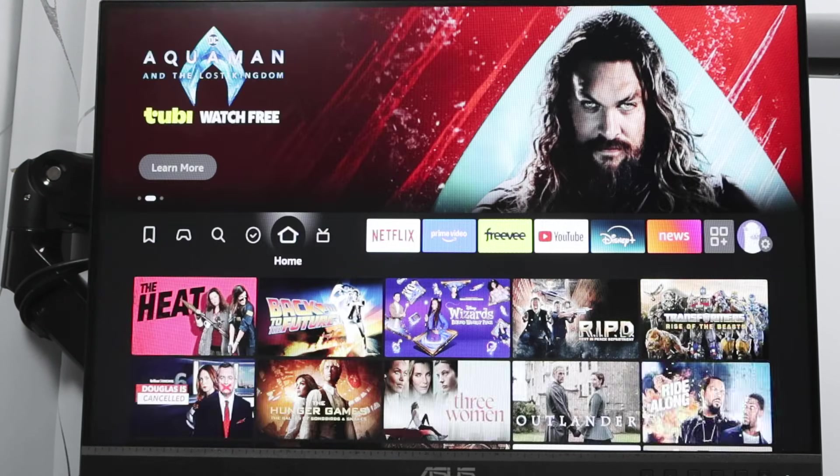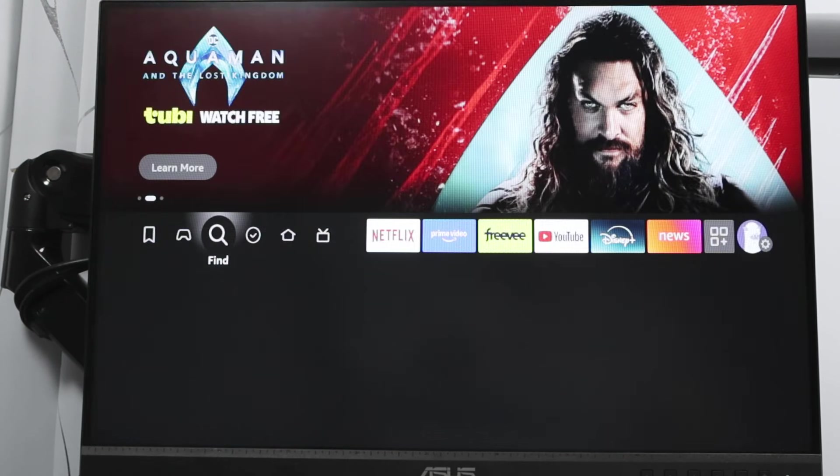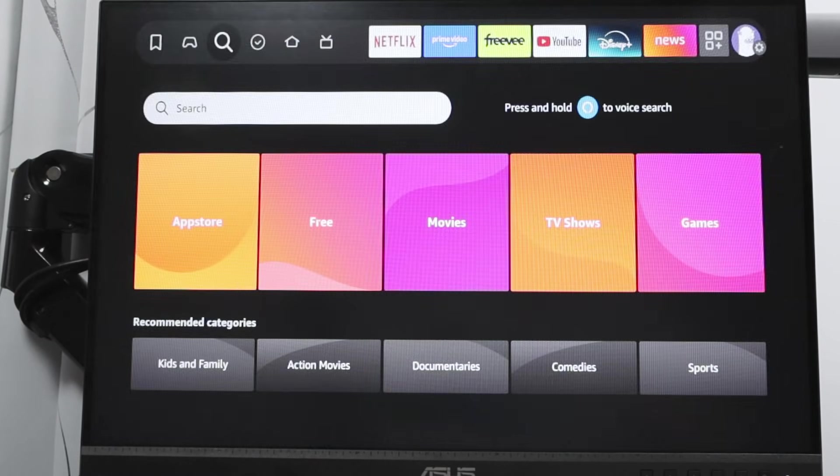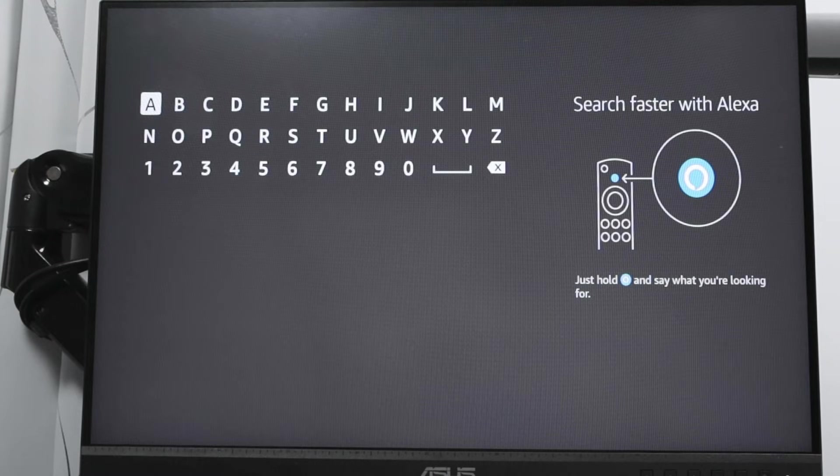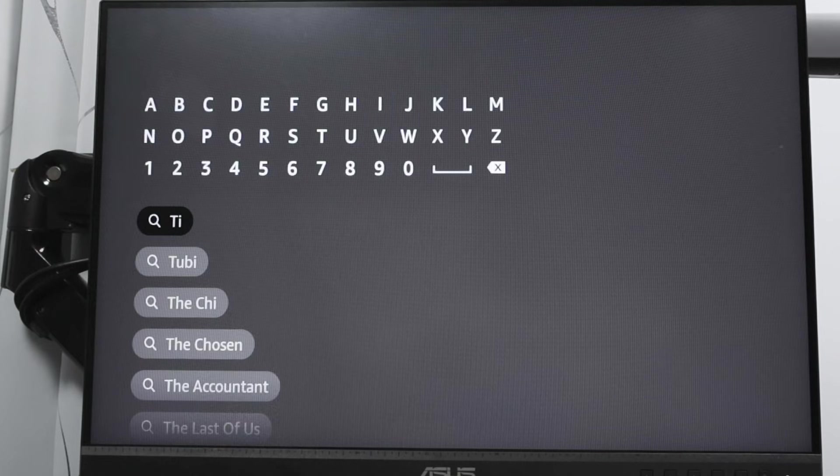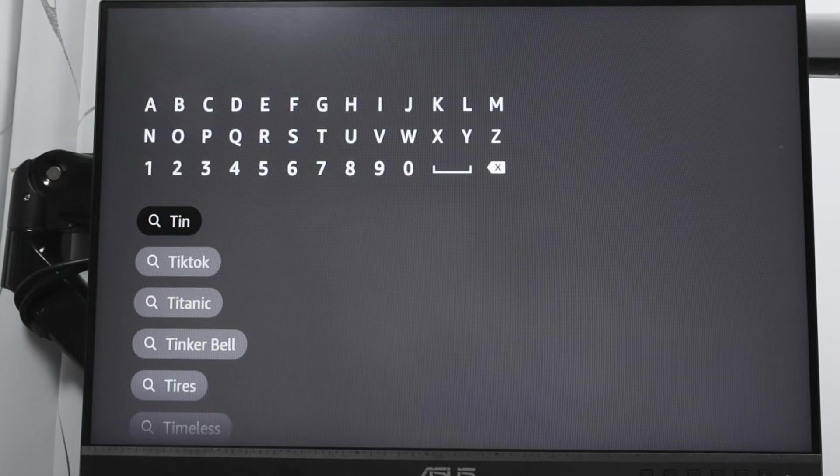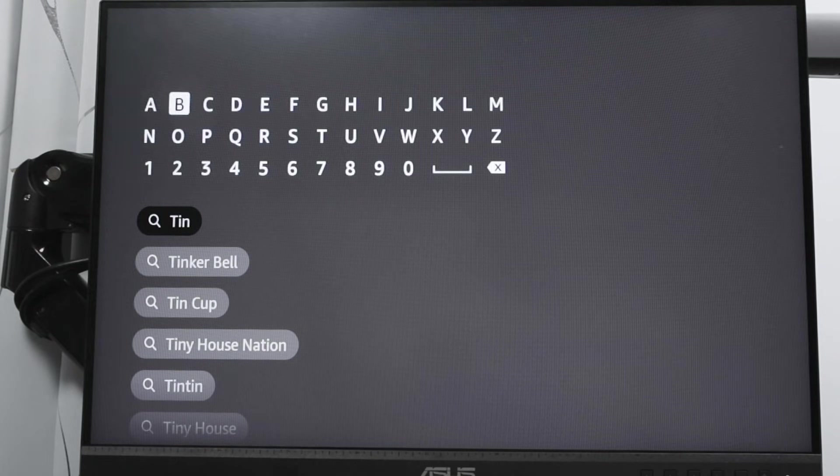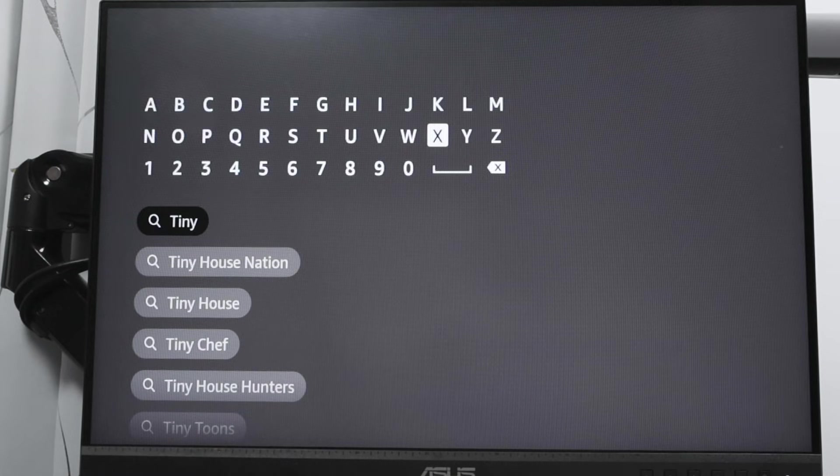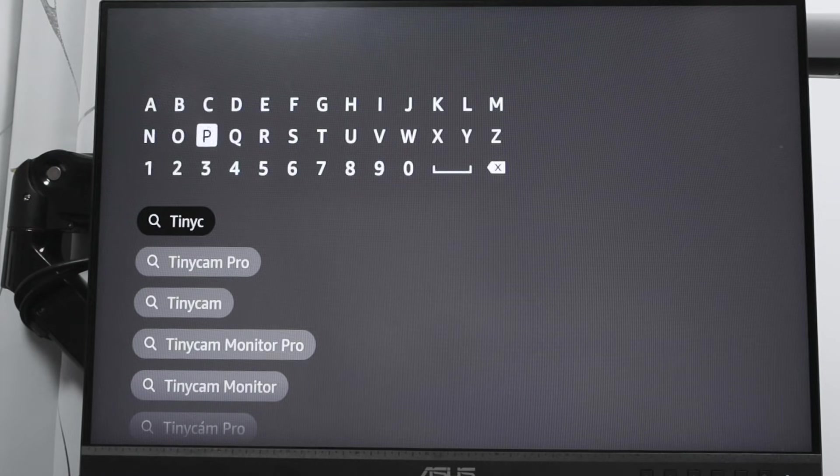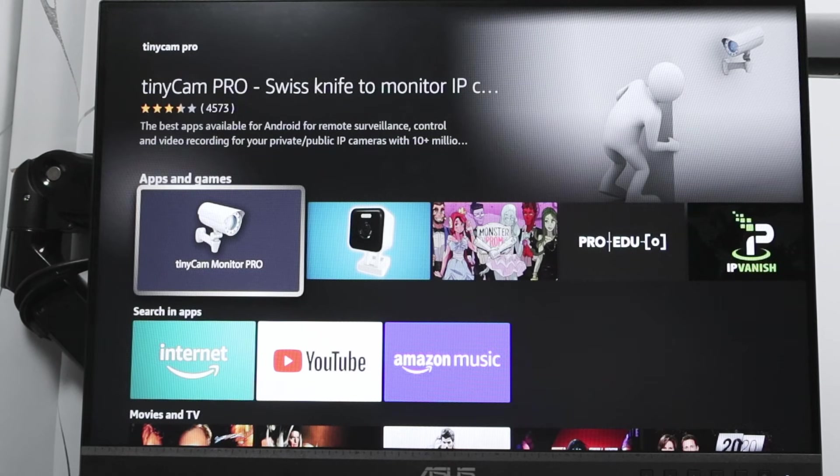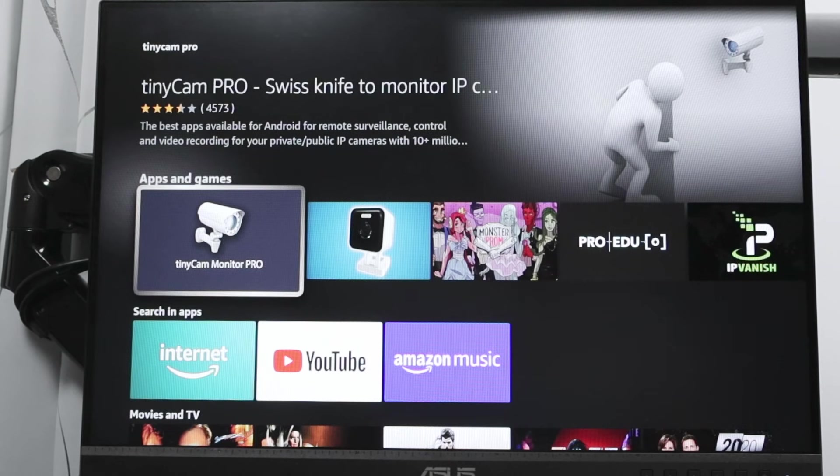And I can look for this application here, which is the TinyCam. So just type here, Tiny. There we go, TinyC. You just type TinyC, you're going to find here TinyCam Pro. That's the one, then you just need to install it.